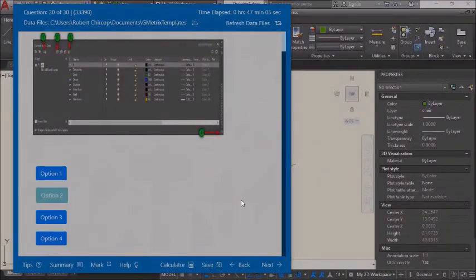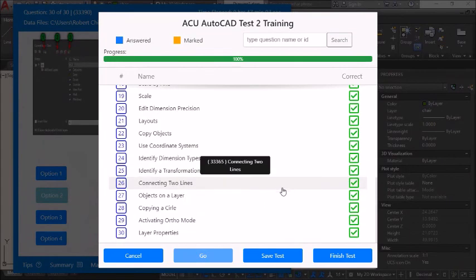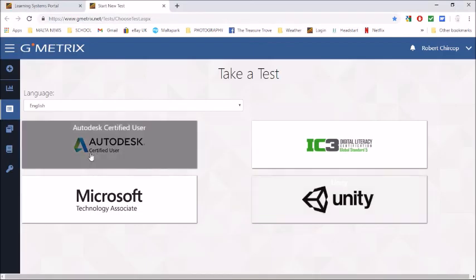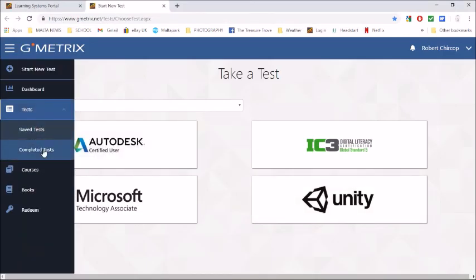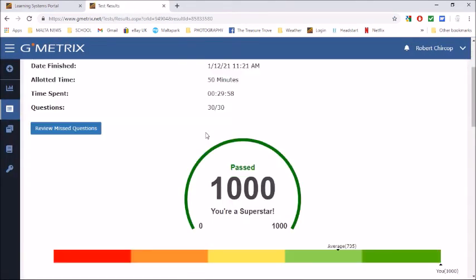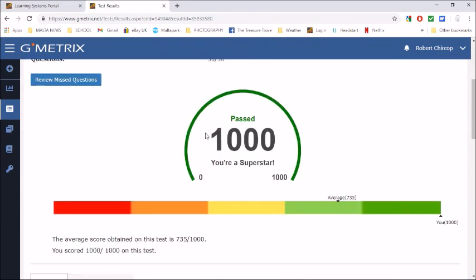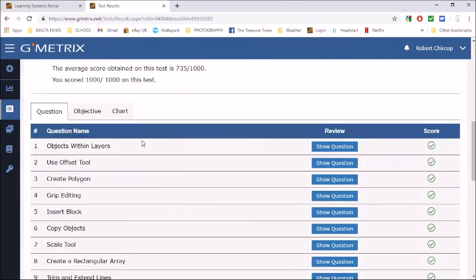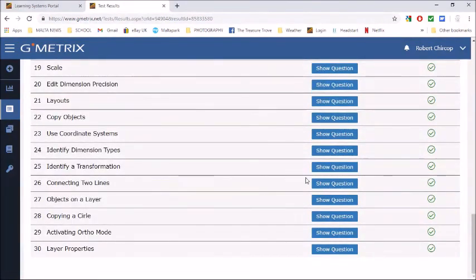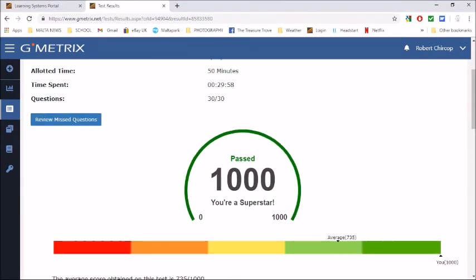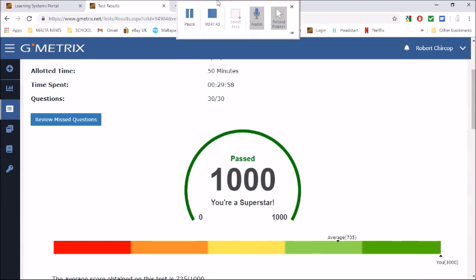Now we submit the test. Go to finish test — yes. When you go into the test results, it will show your score and keep the feedback from the exercise, including any missed questions for review. Any other questions? I hope this video was useful for you.